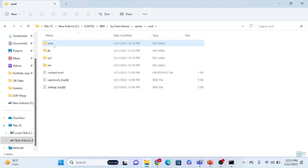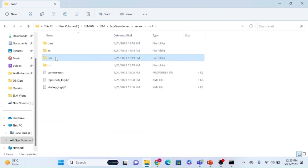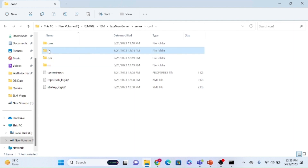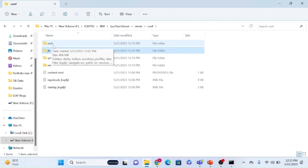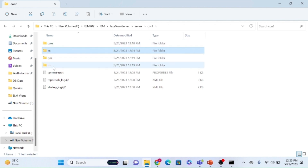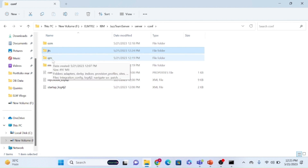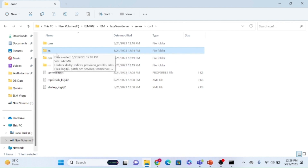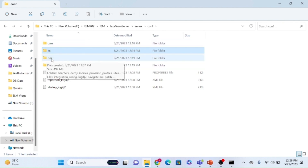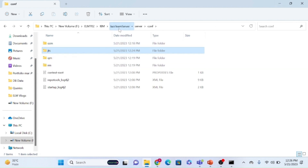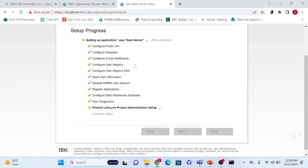In the server folder you can see all components installed: CCM, QM, RM, and JTS. JTS — Jazz Team Server — is used to facilitate communication and collaboration between CCM, QM, and RM applications. JTS is the server that internally manages all traceability across these applications.